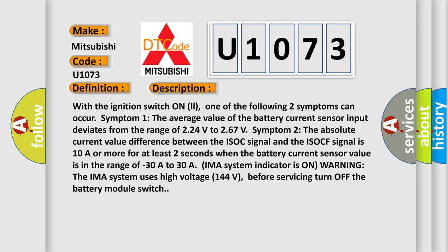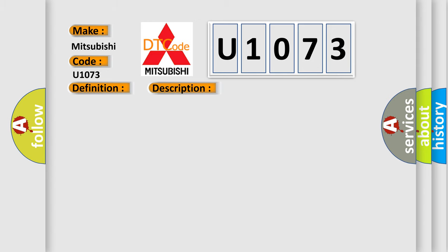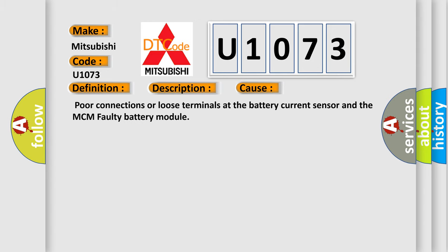This diagnostic error occurs most often in these cases: Poor connections or loose terminals at the battery current sensor and the MCM faulty battery module.